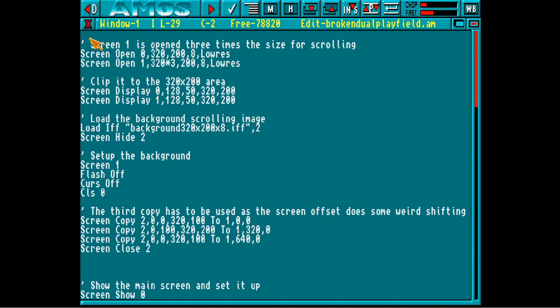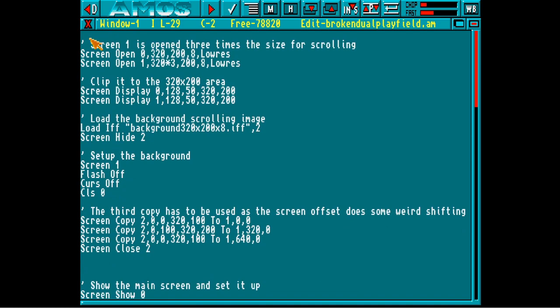In the main loop now, all we have to do is tell AMOS to change the offset where the screen is. Let's run that and see how much faster it is.